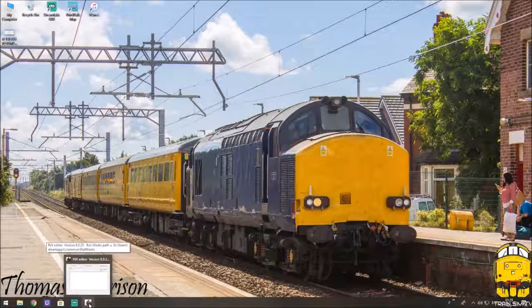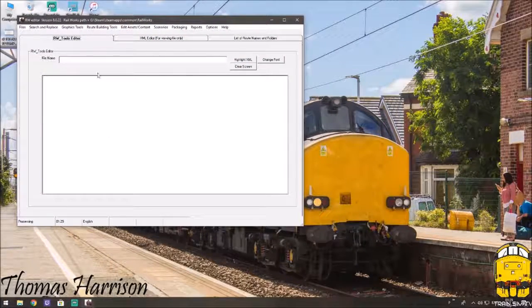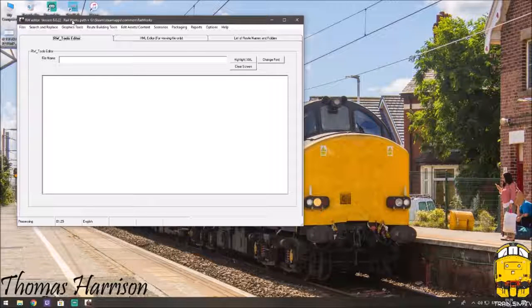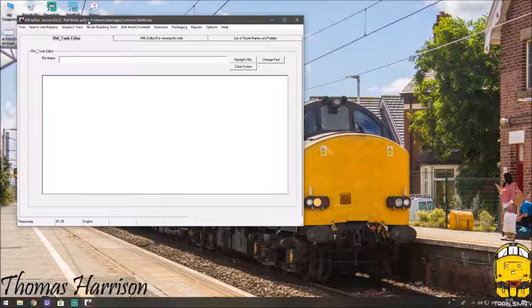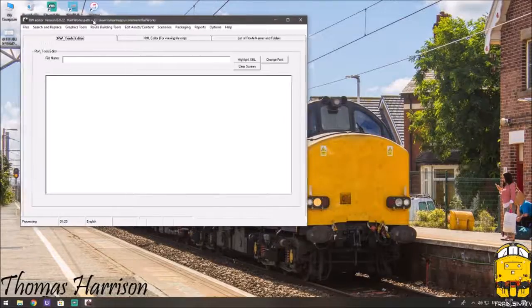First things first, you need to make sure you have the latest version of Railwork Tools installed. I will put a link below after the video for you.